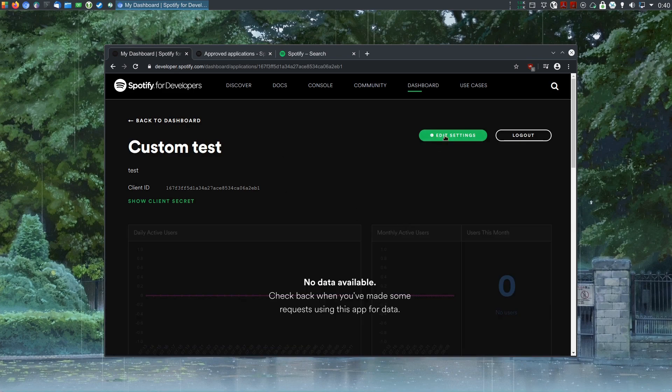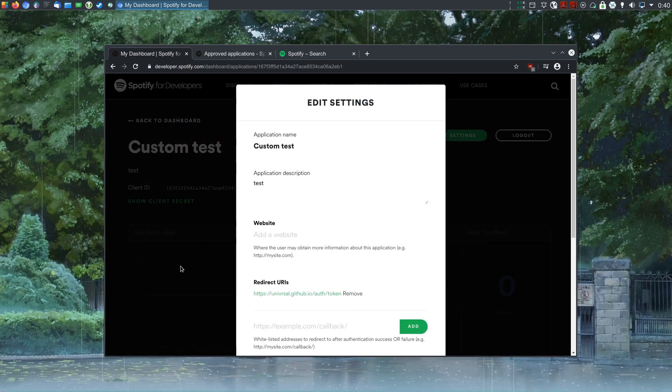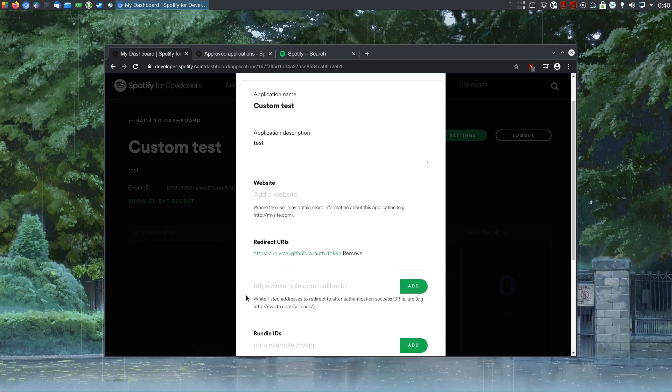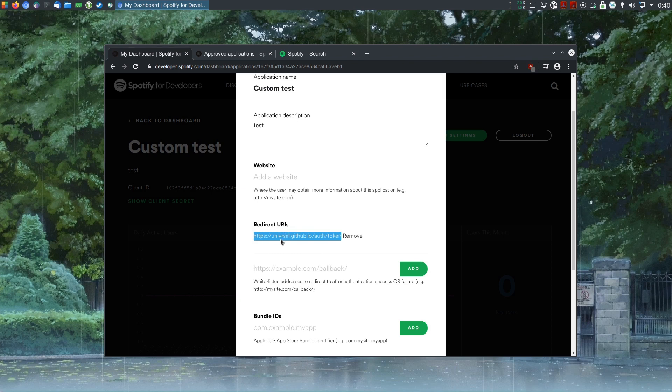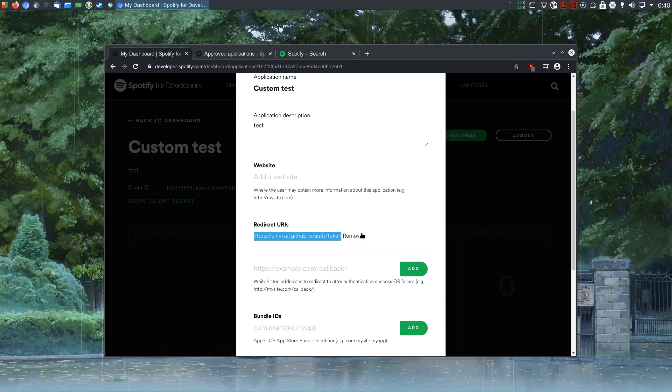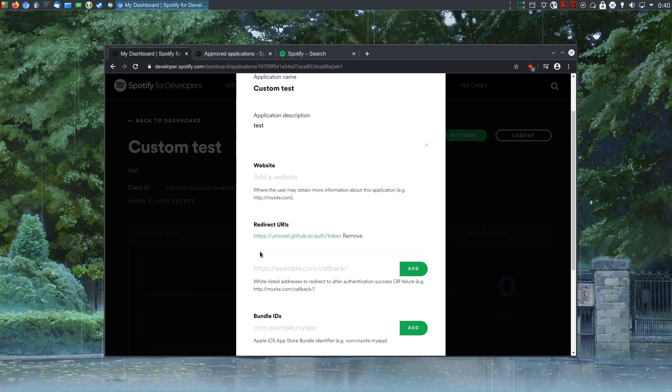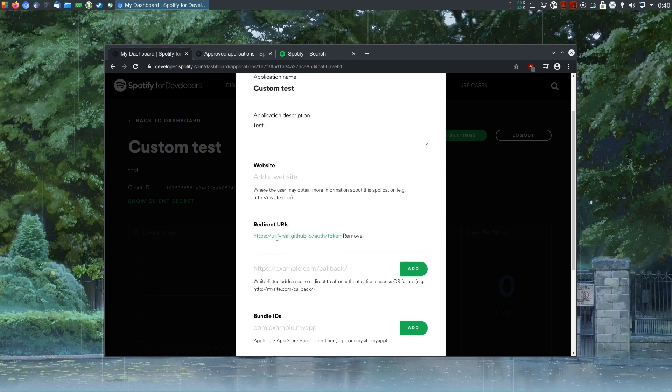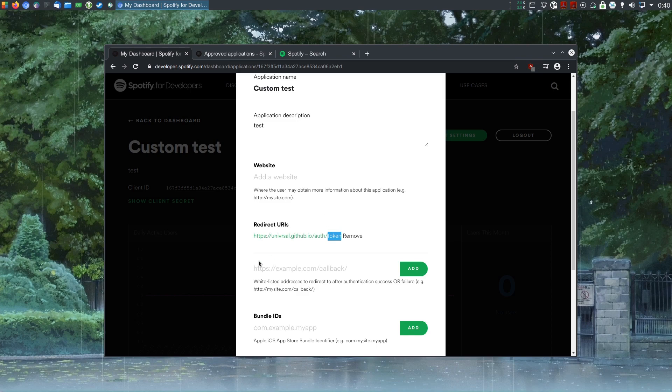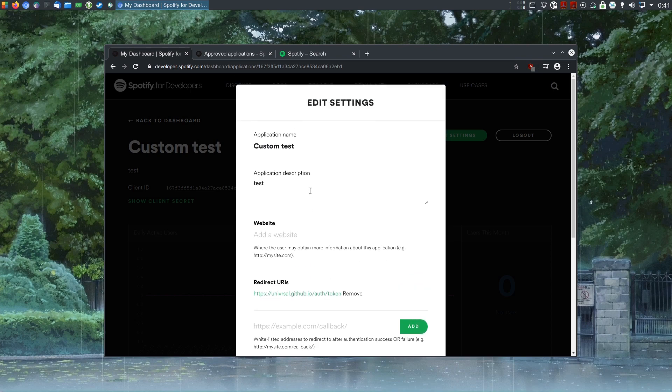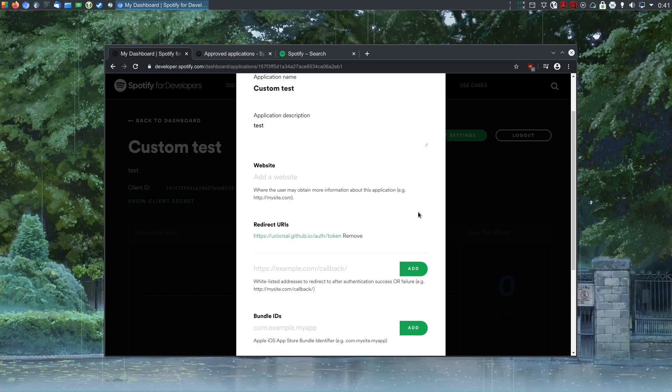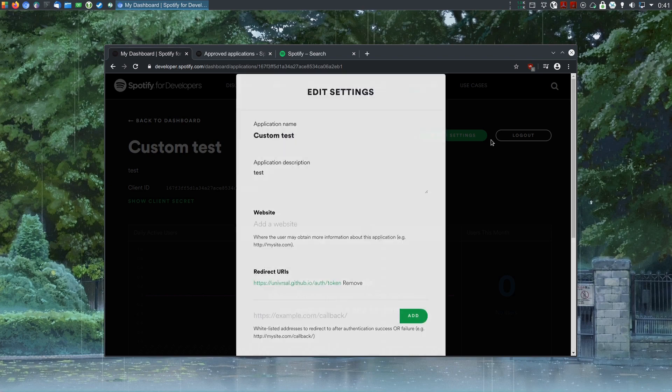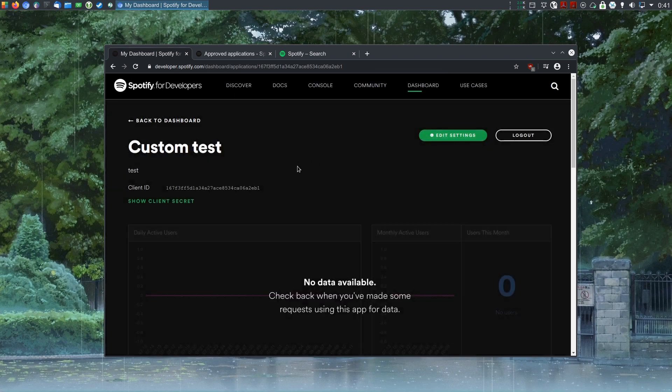Click on edit settings. And in here we need to add a redirect URI. It has to be this one: universal.github.io/auth/token. You could have your own here, but if you do that you would have to write your own website that shows a token. It's not that hard, but you can even use mine as a template. But just for simplicity, you can just use this one. And we're done here.